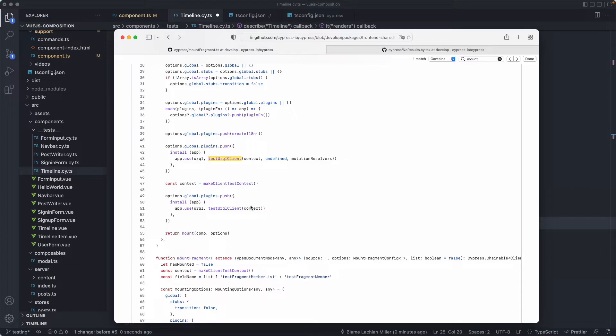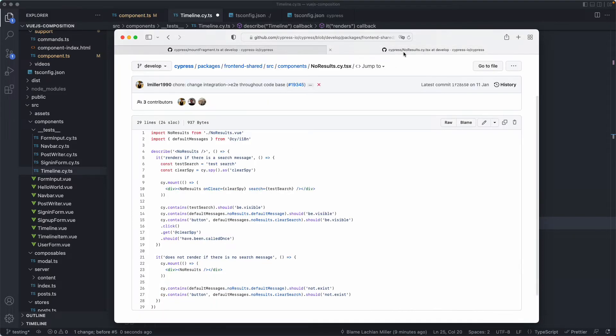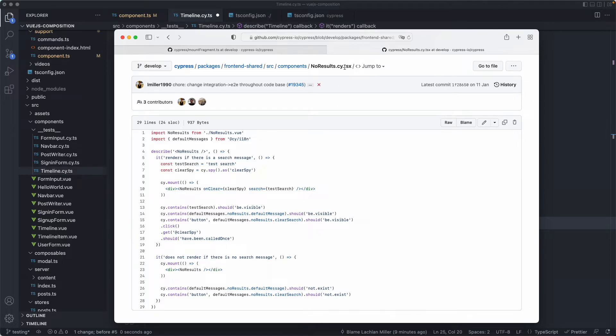If you'd like some more inspiration for tests, you can go ahead and take a look at some of our packages as well. Anything ending in TSX or cy.TSX rather is probably a component test. This is a view component test, but it is using TSX.